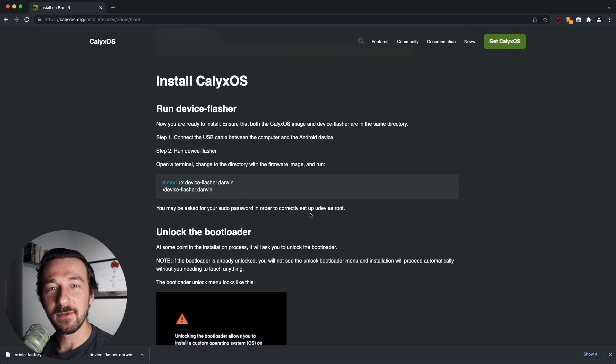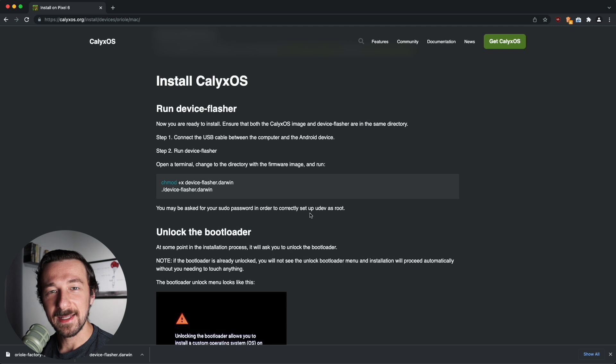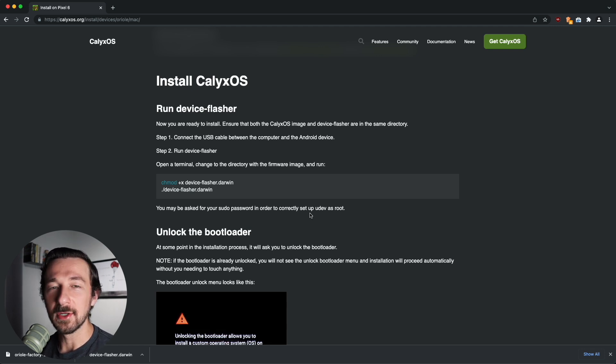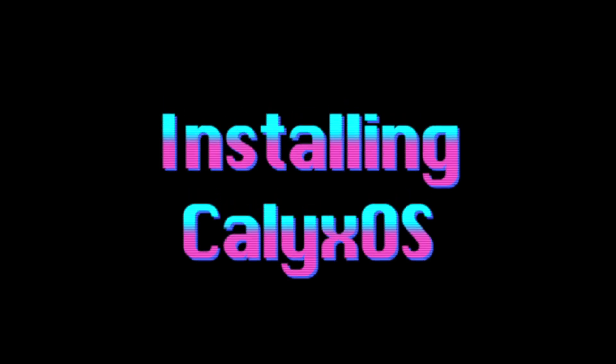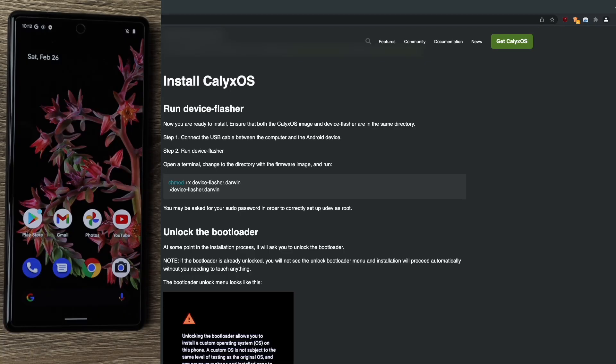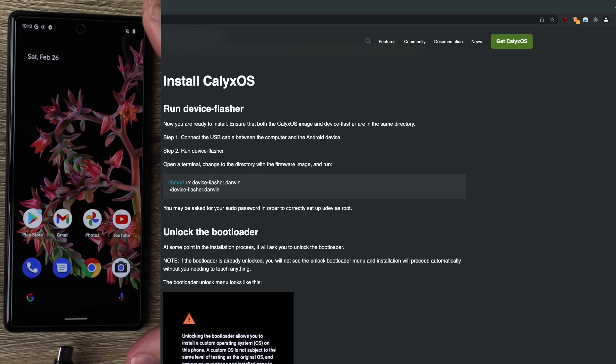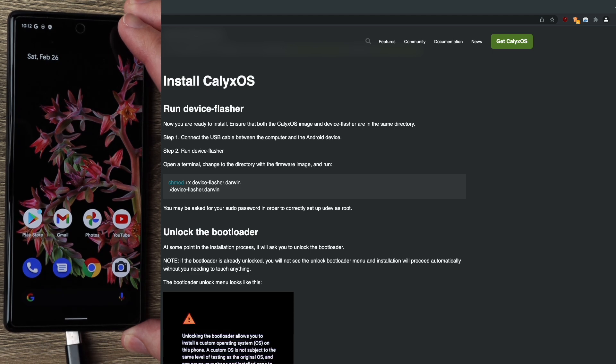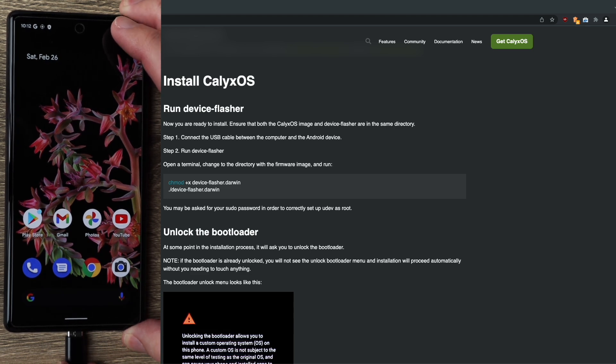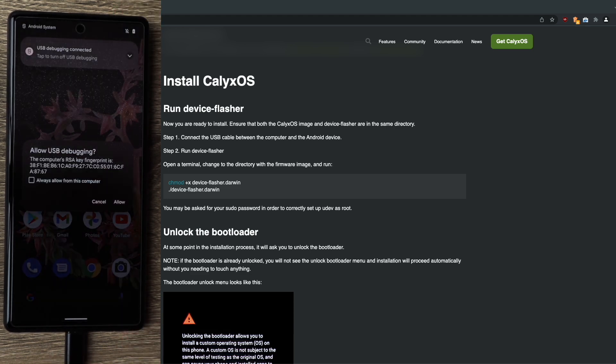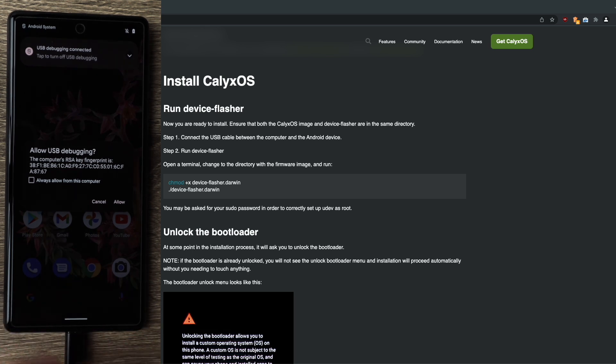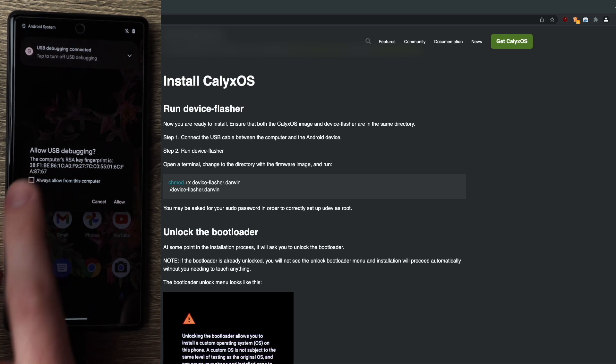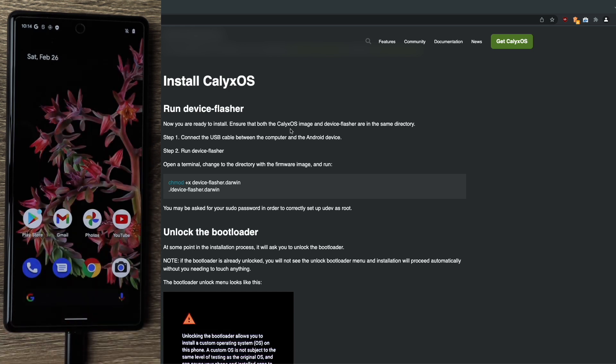So congratulations if you made it this far. We are now ready to install CalyxOS on our Pixel 6. Screen recording is not supported during the install process, so I'm going to go ahead and switch my main camera to the phone screen so you can see exactly what's going on. And we're back. So step one is connect the USB cable between the computer and the Android device. So go ahead and connect your USB cable. You're going to see this pop up about allow USB debugging. Select always allow from this computer and then select allow.